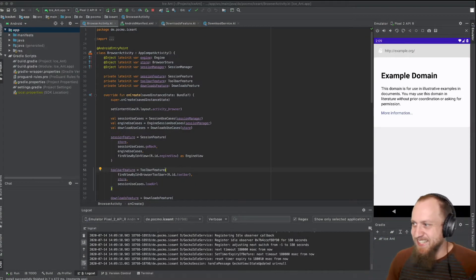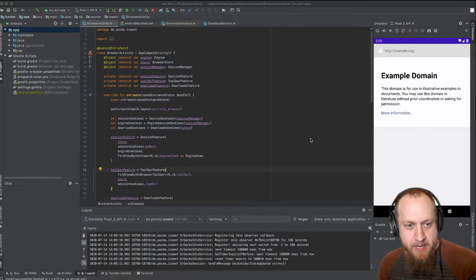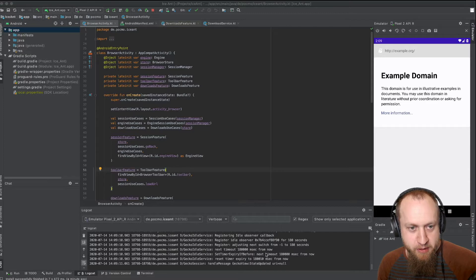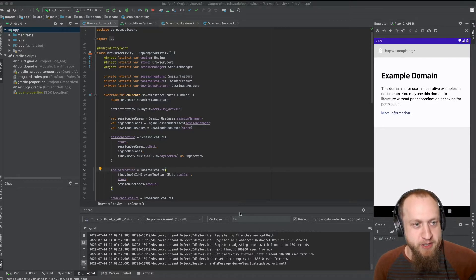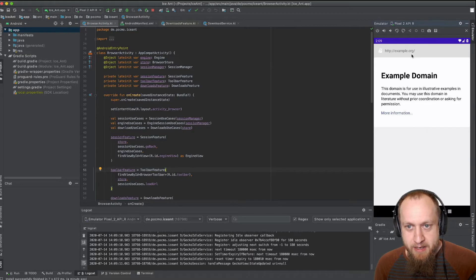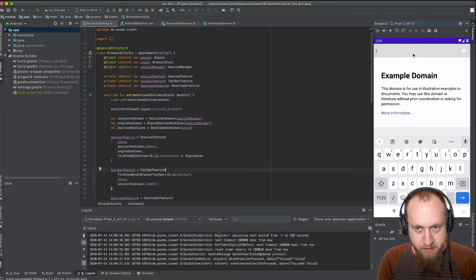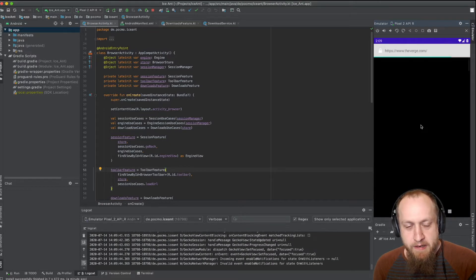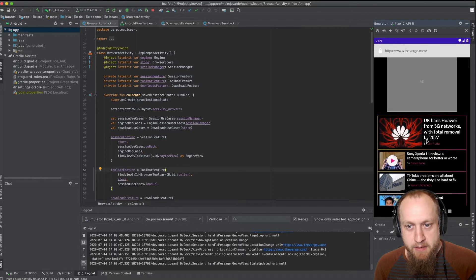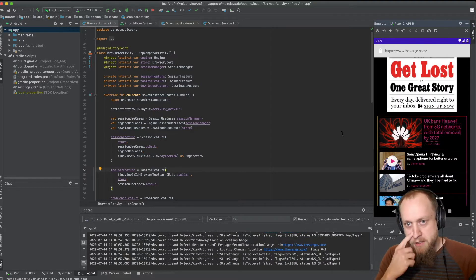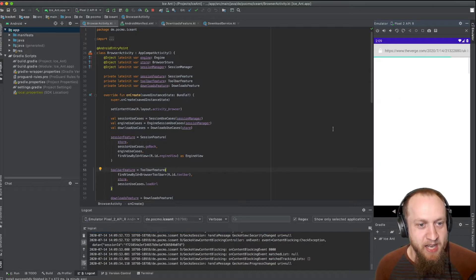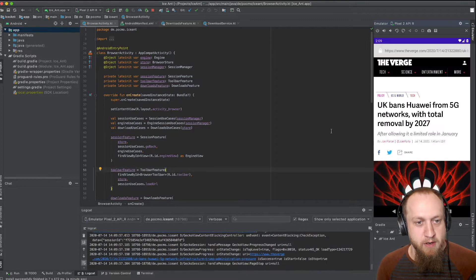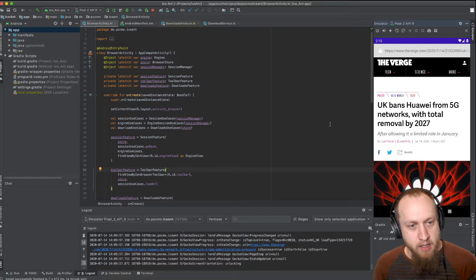Hello everyone! Thank you for tuning in. We are going to continue building an Android browser with the Mozilla Android components and the GeckoView engine. That is the state we left in yesterday. We have a kind of functional browser already. You can go to websites, load sites, navigate, click on things, and navigate to the next page. You can definitely use it to maybe read news. But there are a lot of things missing, so let's add some features.